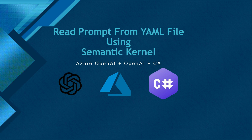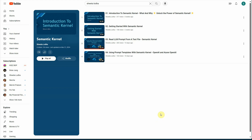Hello everyone, welcome to another video in the series of Semantic Kernel. In this video I will show you how we can use a YAML file to read a prompt. In my earlier videos I have already spoken about a few things — I have four videos already created where I explained how to get started with Semantic Kernel, how to read a prompt, and how to use a prompt template.